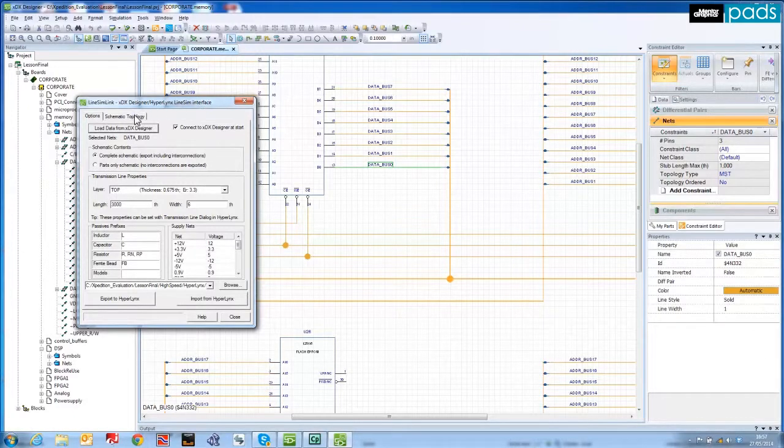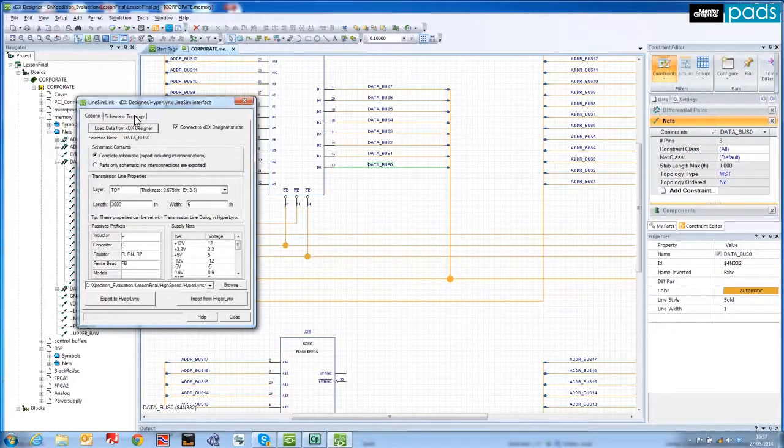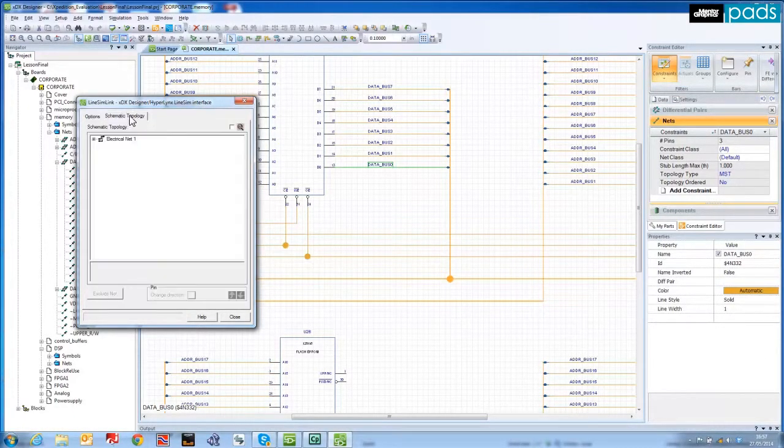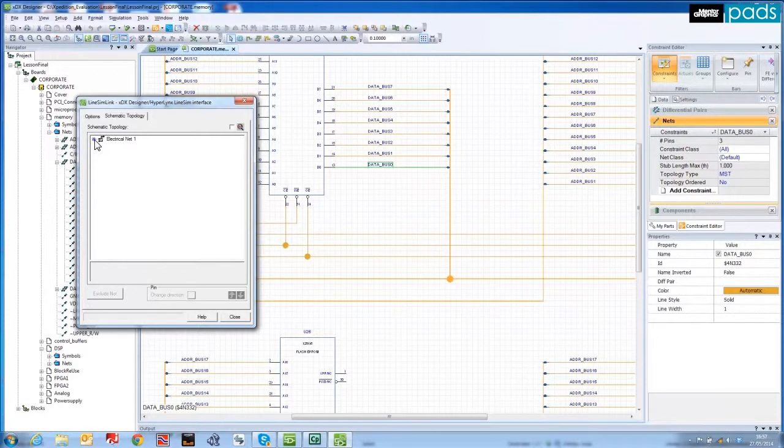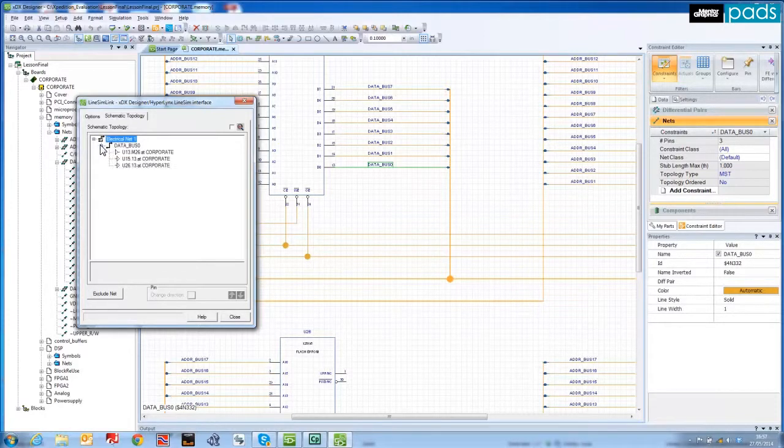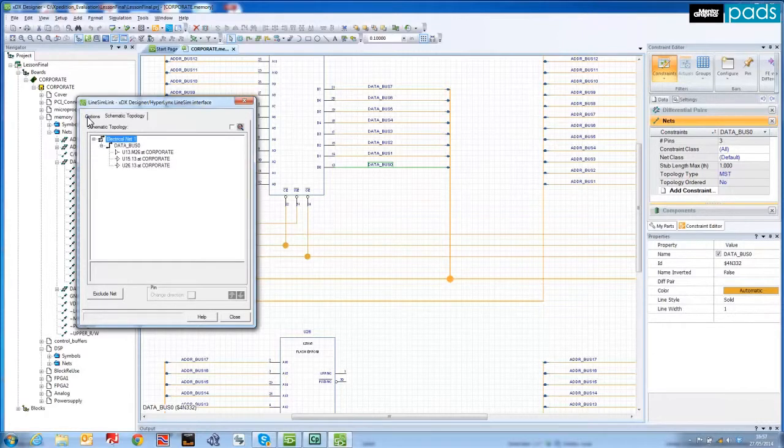I can switch to the schematic topology tab to review the drivers and the receivers for this electrical net. Notice that U13 is set as a driver, and U15 and U26 are both receivers.